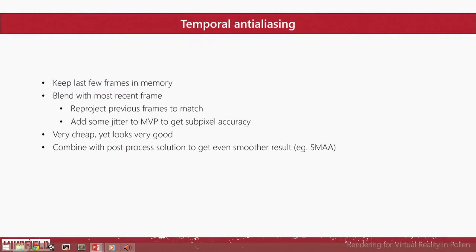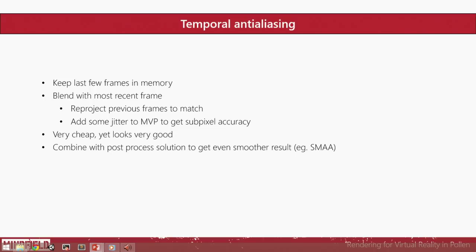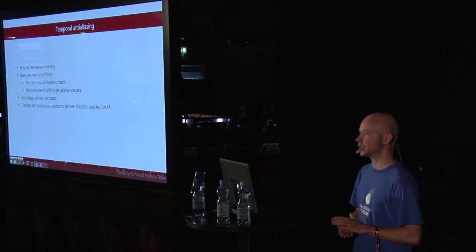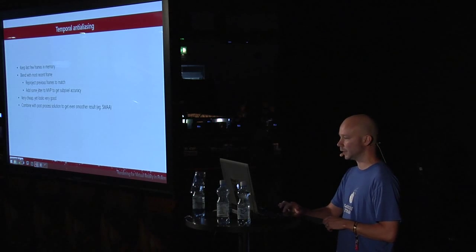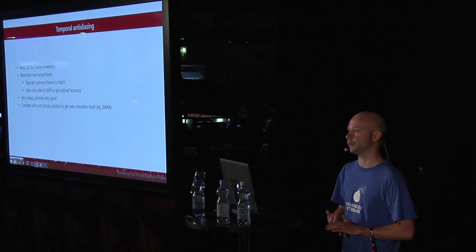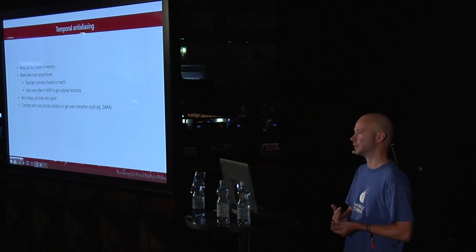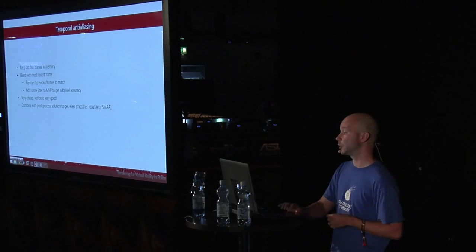But luckily, because the refresh rate is so fast, that means that we have lots of temporal data available from the previous frames. And what we can use that for is for temporal anti-aliasing. How it works? The idea is that you keep last a frame or a few in memory, and then you blend it with the most recent frame by reprojecting the previous buffers so that you get the positions from last frames matched to a position in your current frame. Then you can add some jitter to your model view projection so that you can actually jitter the image constantly, and that way you can get sub-pixel accuracy, which actually resembles really closely to MSAA, but with just a fraction of cost. Because it's really, really cheap to do the blending and reprojection and everything. And you can also combine it with other traditional post-process solutions like SMAA, or even FXAA, or anything. It works really well.